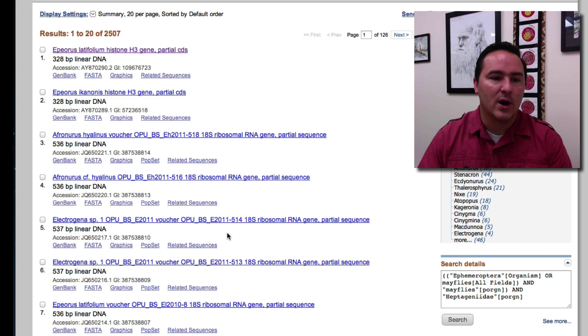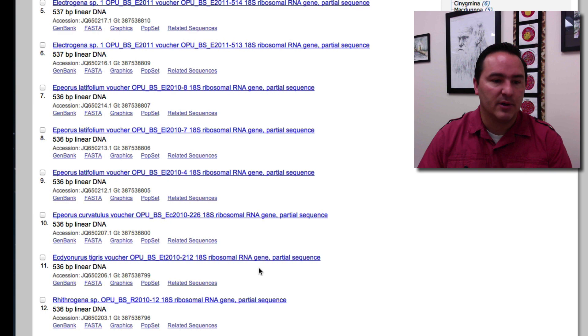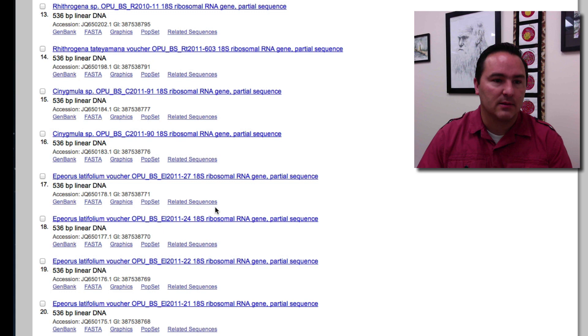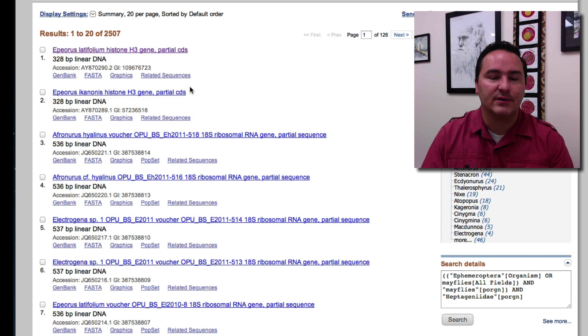And so the title gives you quite a bit of information. Here's a gene called 18S. If we scroll down maybe a little bit further we'll see something else.